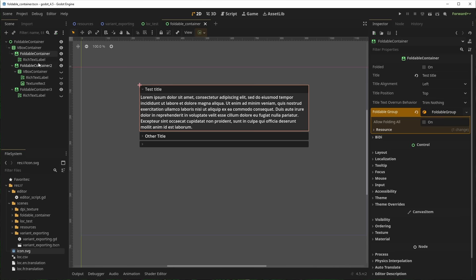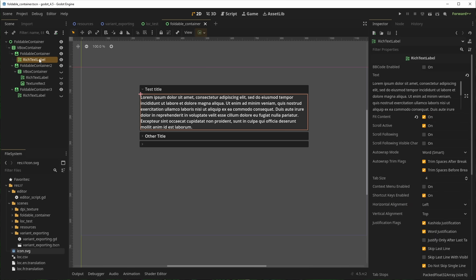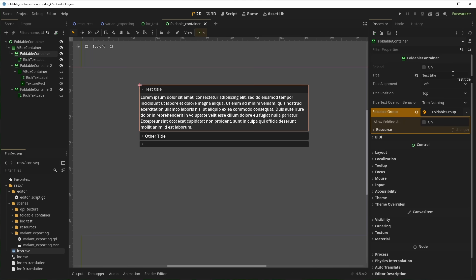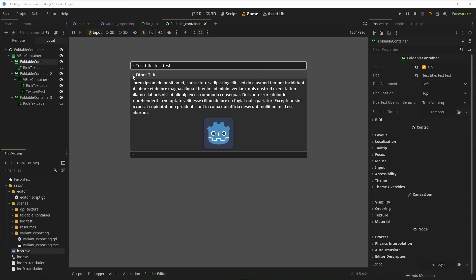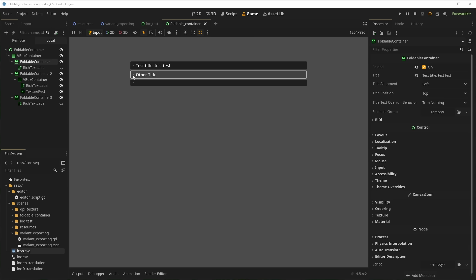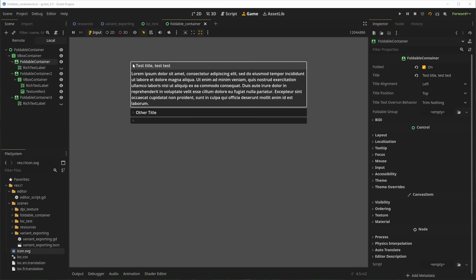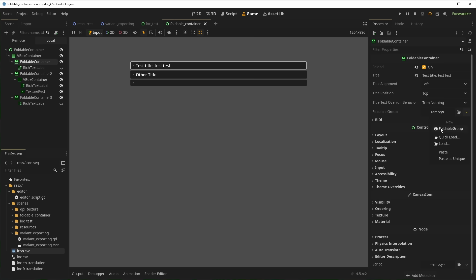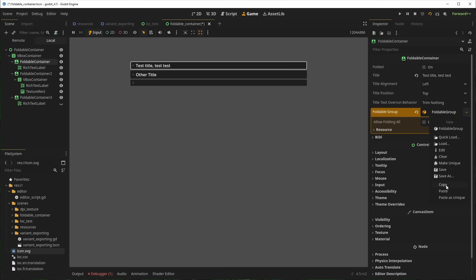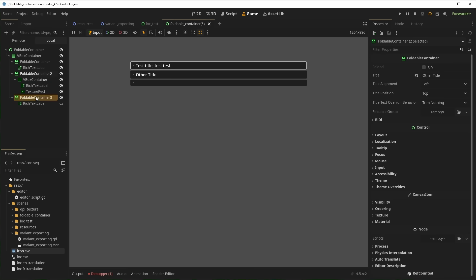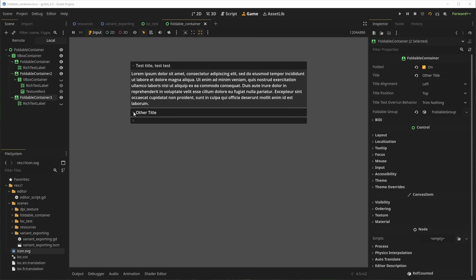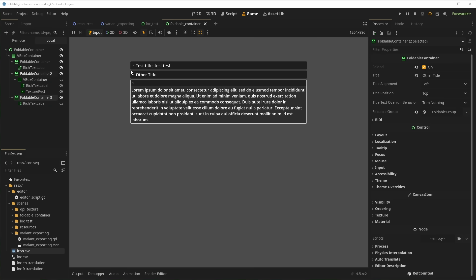There's a new container in town. Foldable Container is a container which can fold on itself. You could do it before by having a label, a button, and a container as a child, but it's now neatly implemented in one single node. Awesome for any games that display a lot of data on screen, or even applications. Godot continues to be a very solid UI toolkit, and it's only getting better.